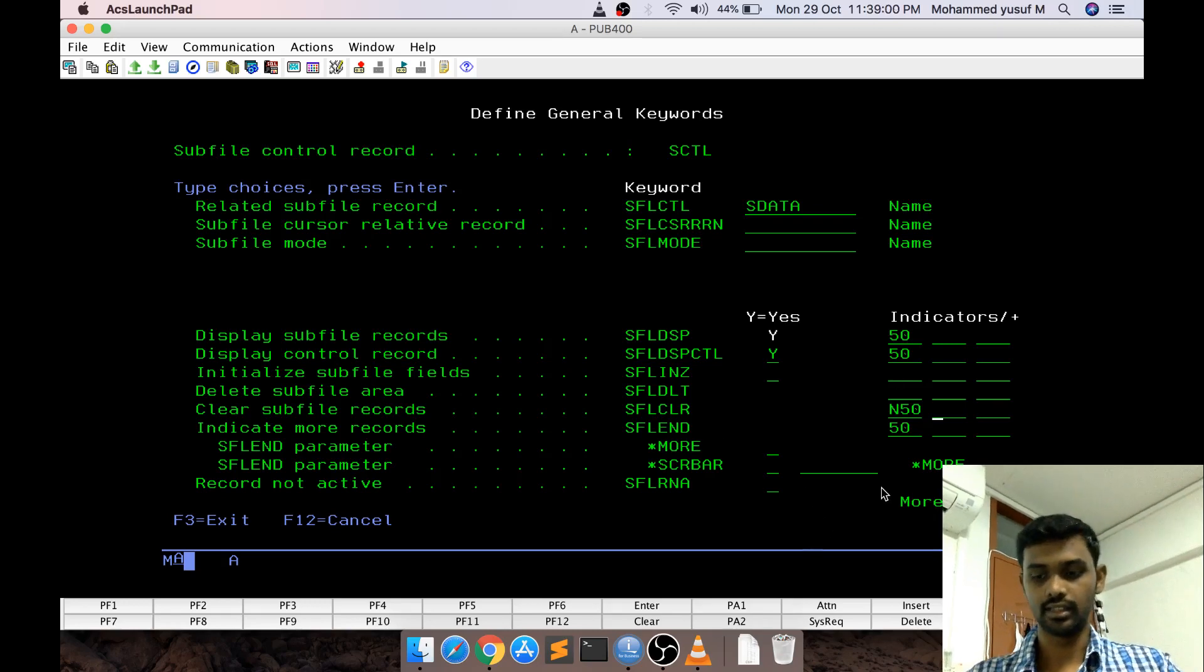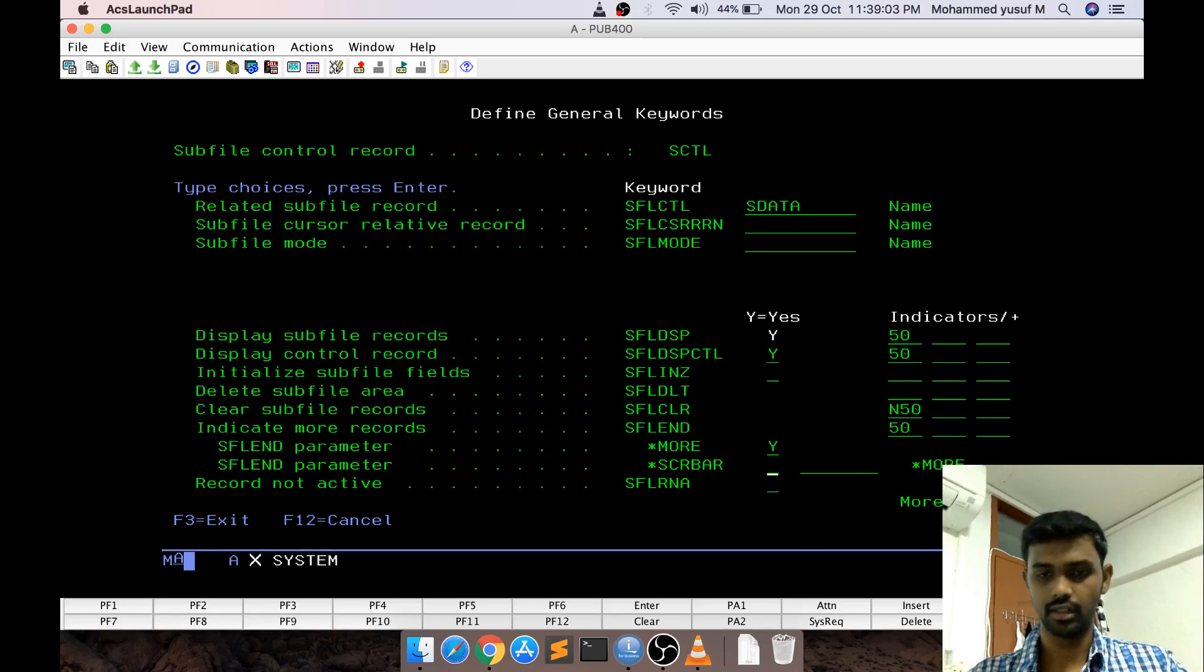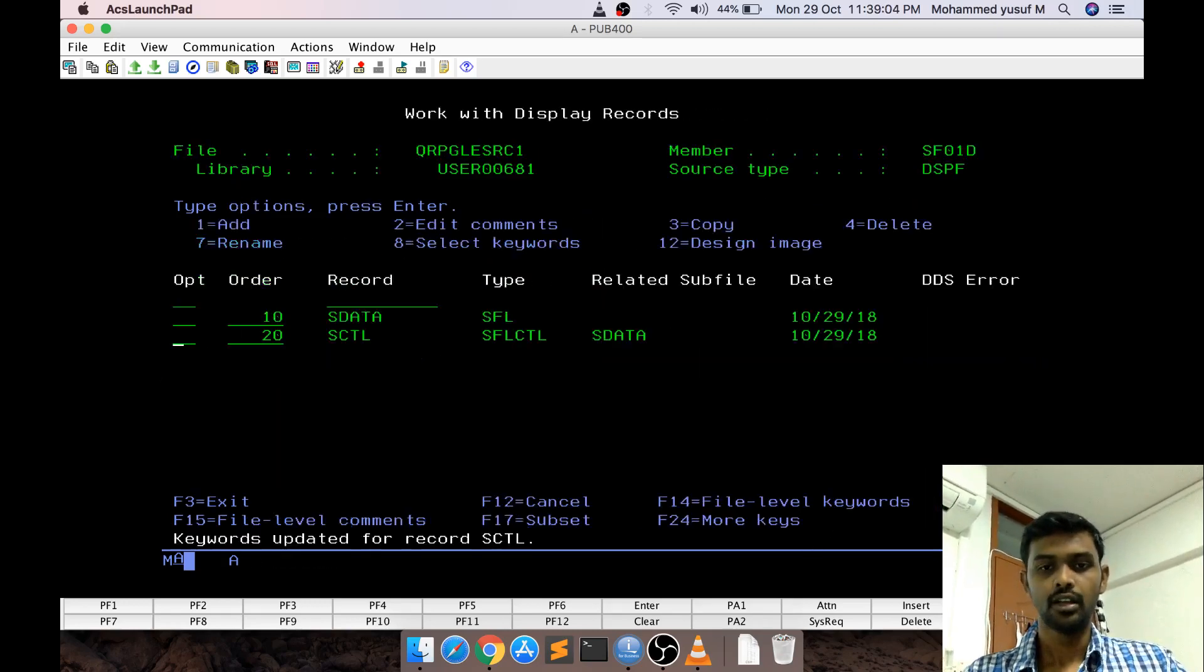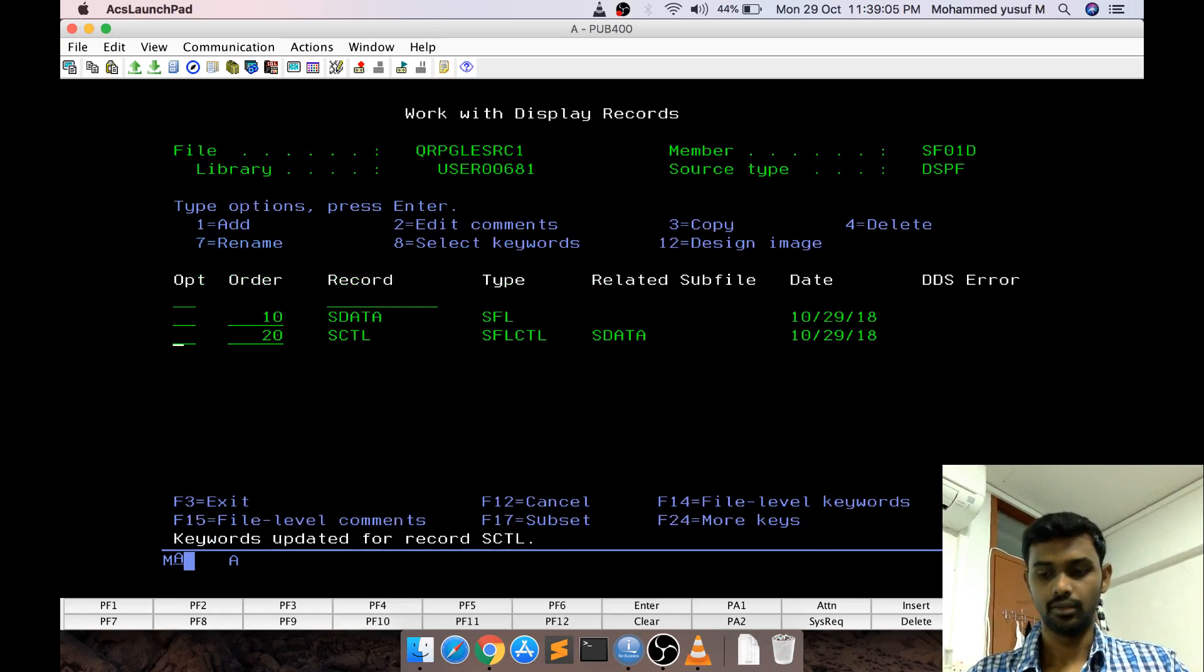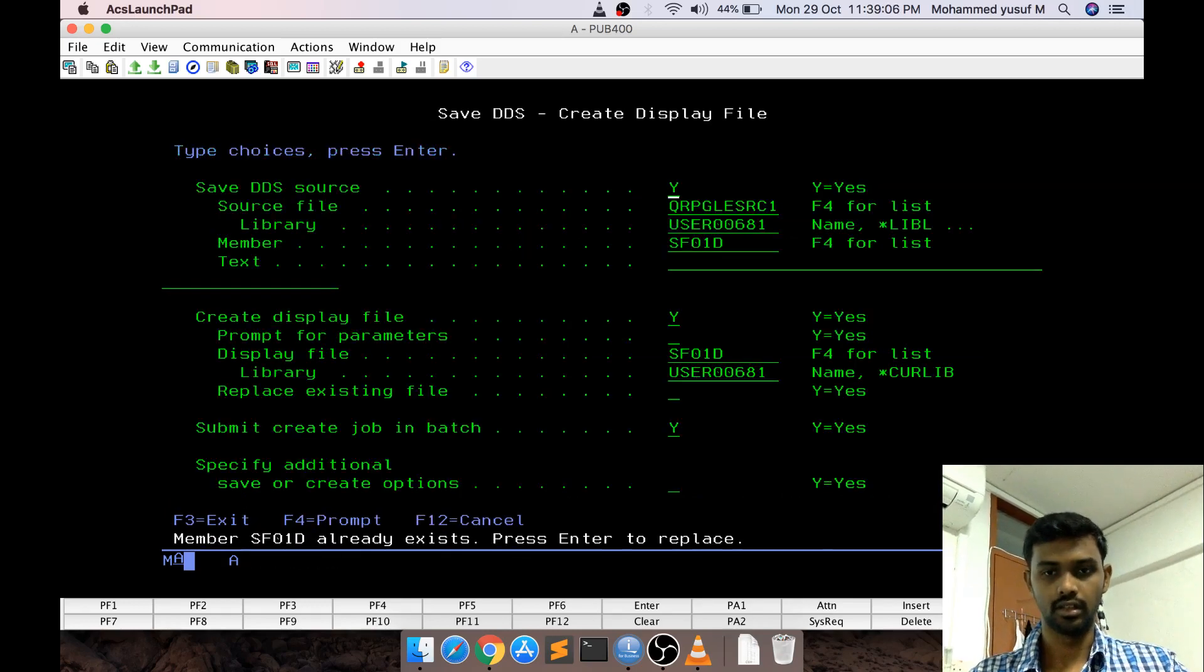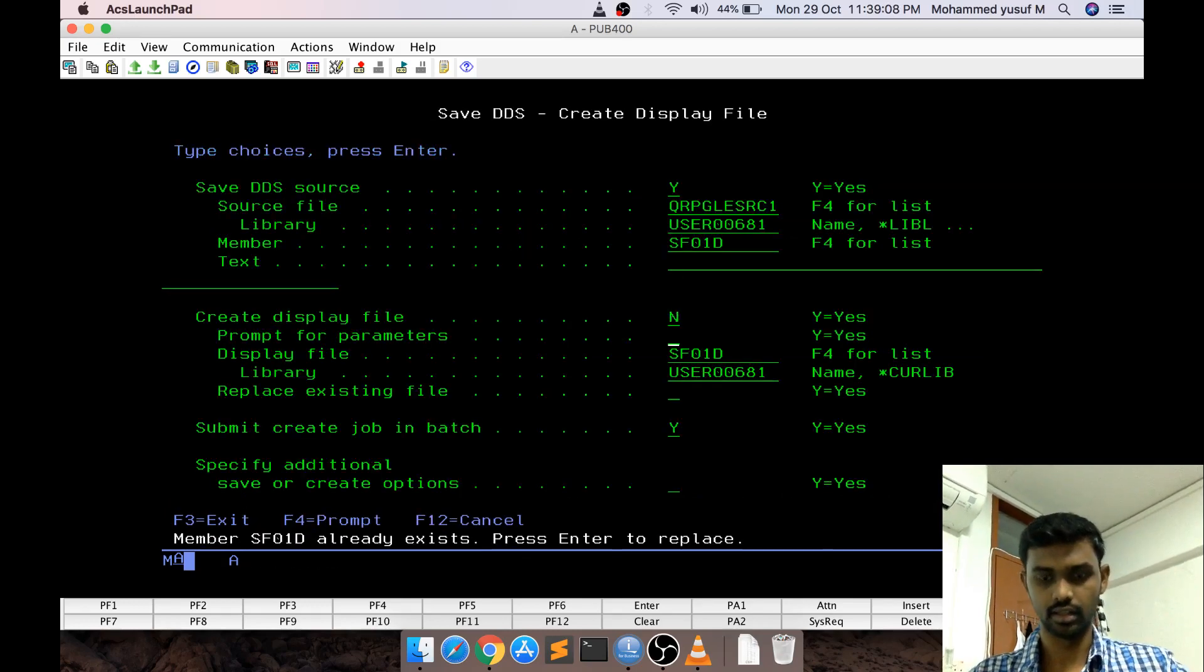But for the easy reference I am having the same 50 just that if I switch off this 50 indicator this N50 will be automatically switched on and we can clear the subfile. This is the stuff we want and then I want a more keyword. That is it for the subfile design and configurations.